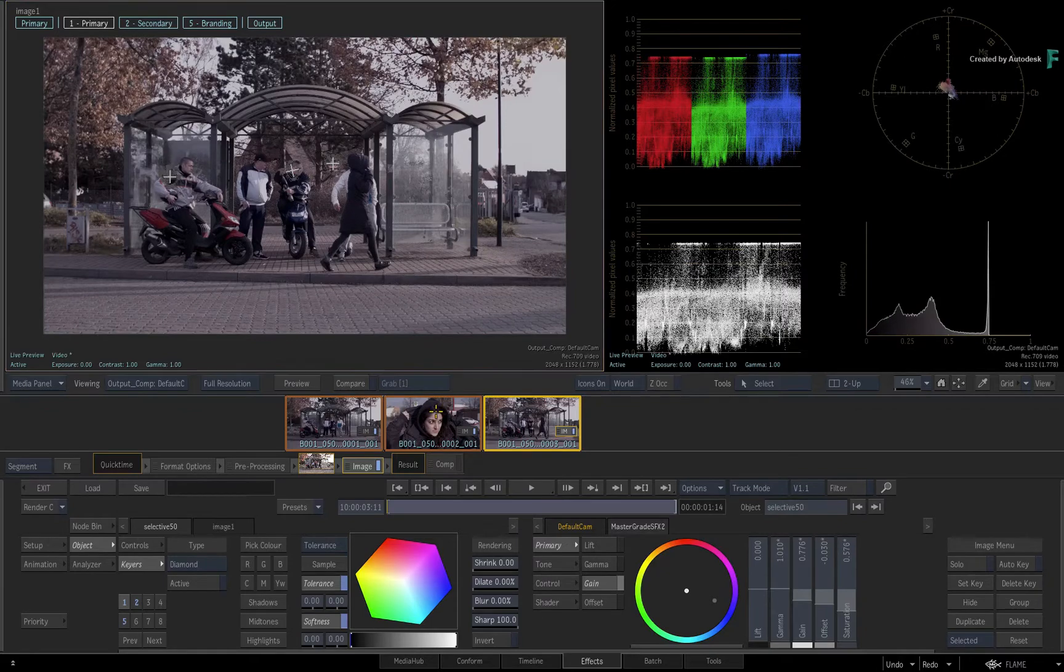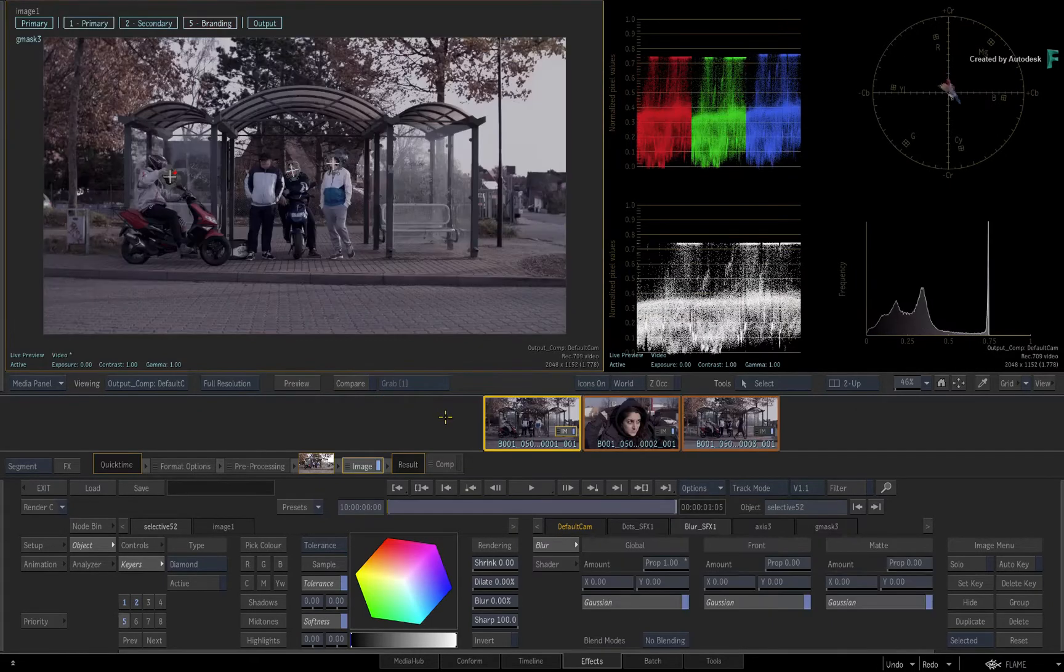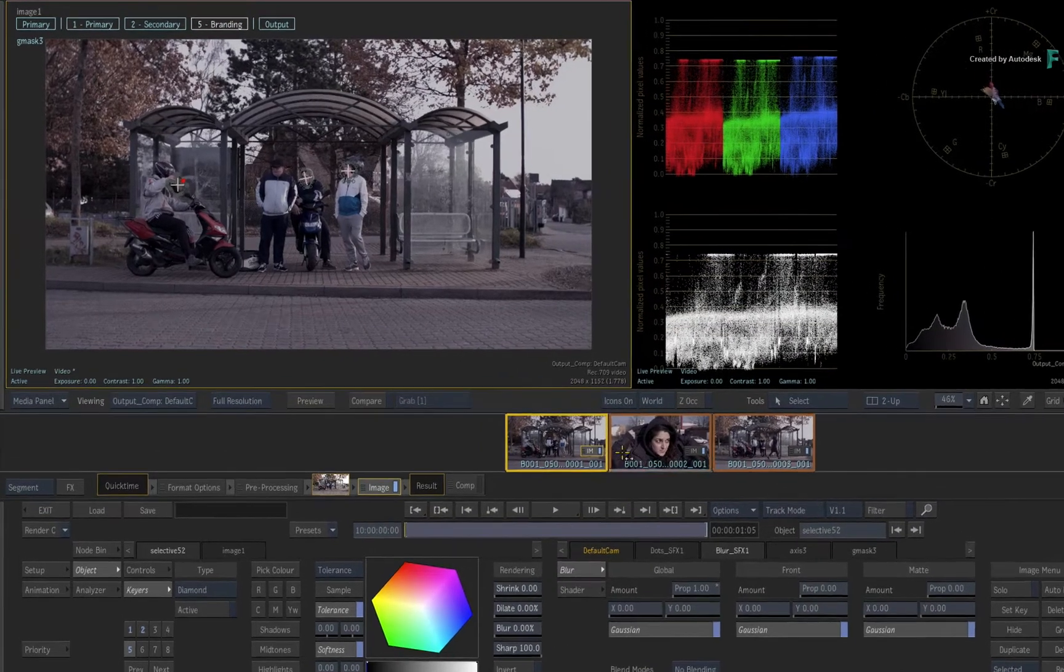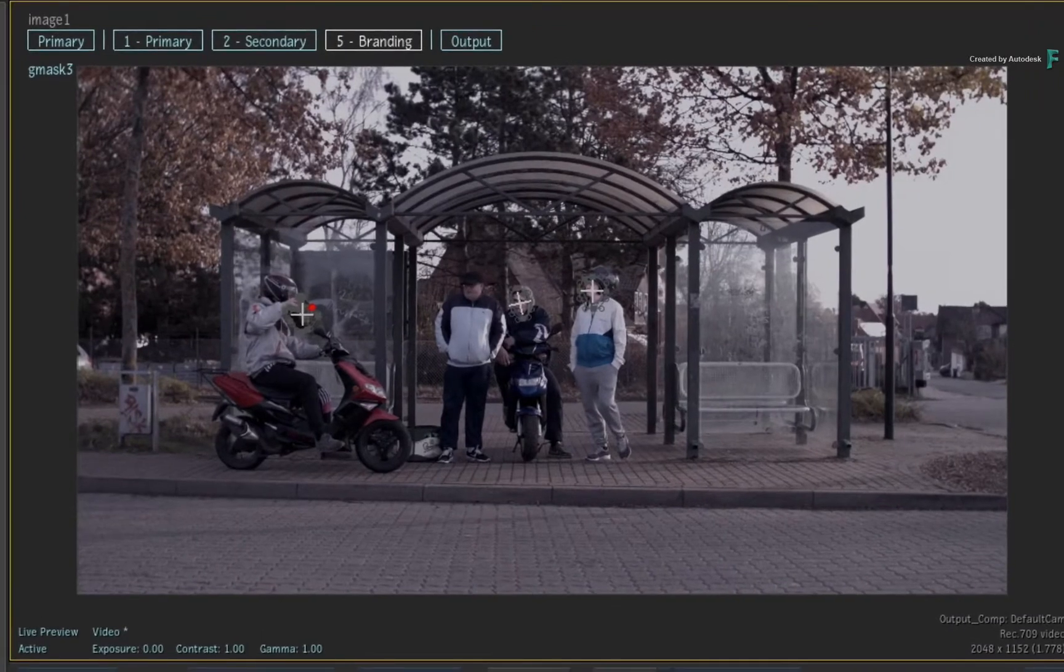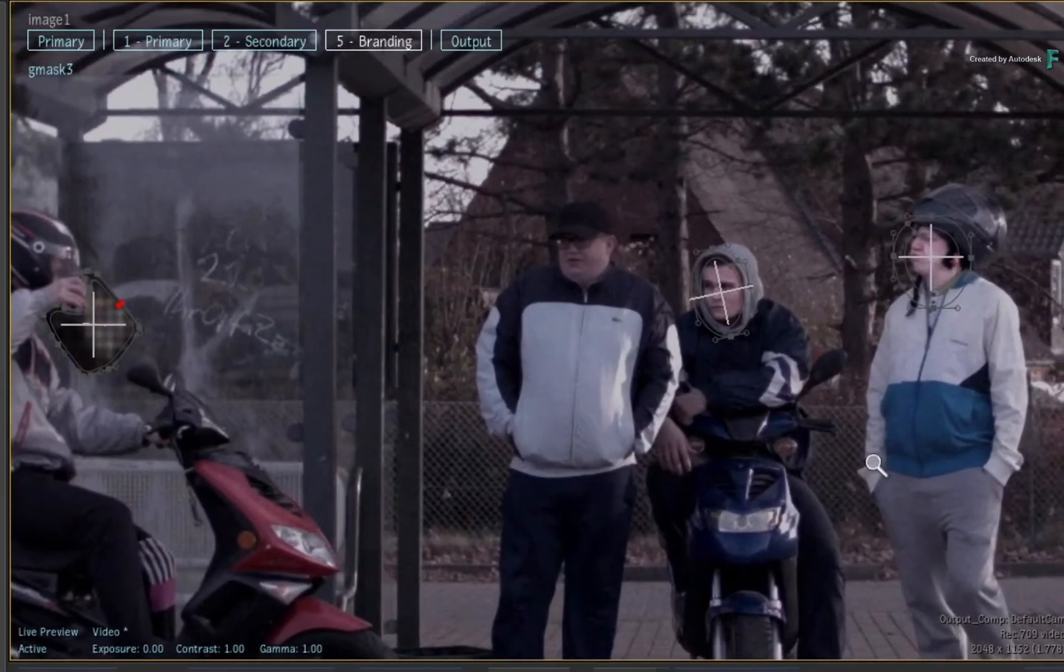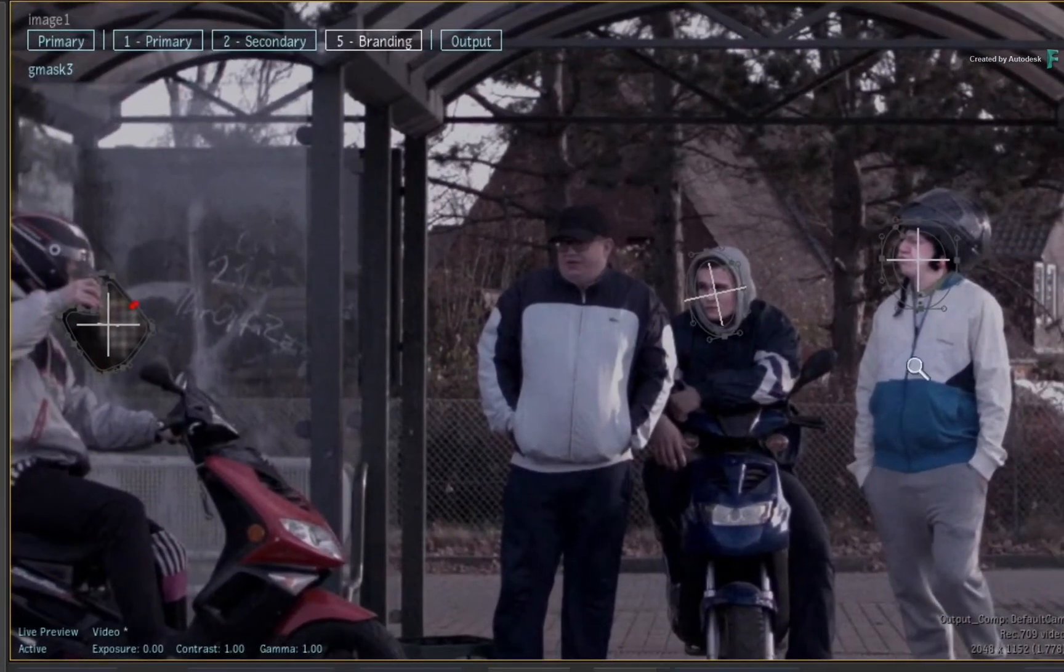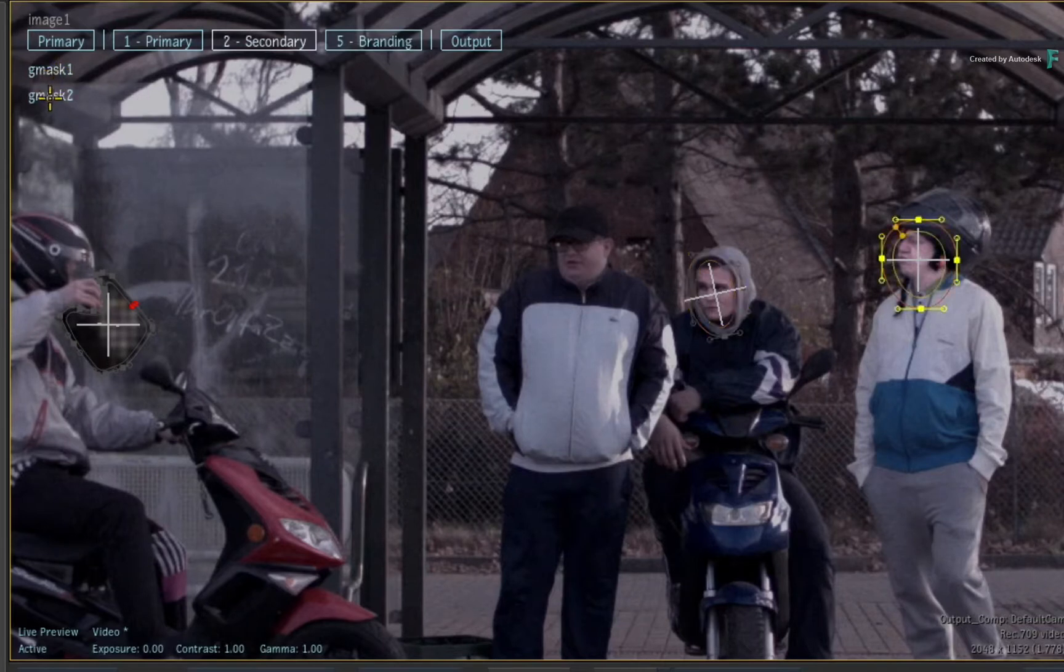Now I would say that this is great for most situations. However, in the previous videos, we applied some very specific Selectives to the first image. You have the overall grade on Selective 1, but you have Secondaries on Selective 2 and Branding Removal on Selective 5.